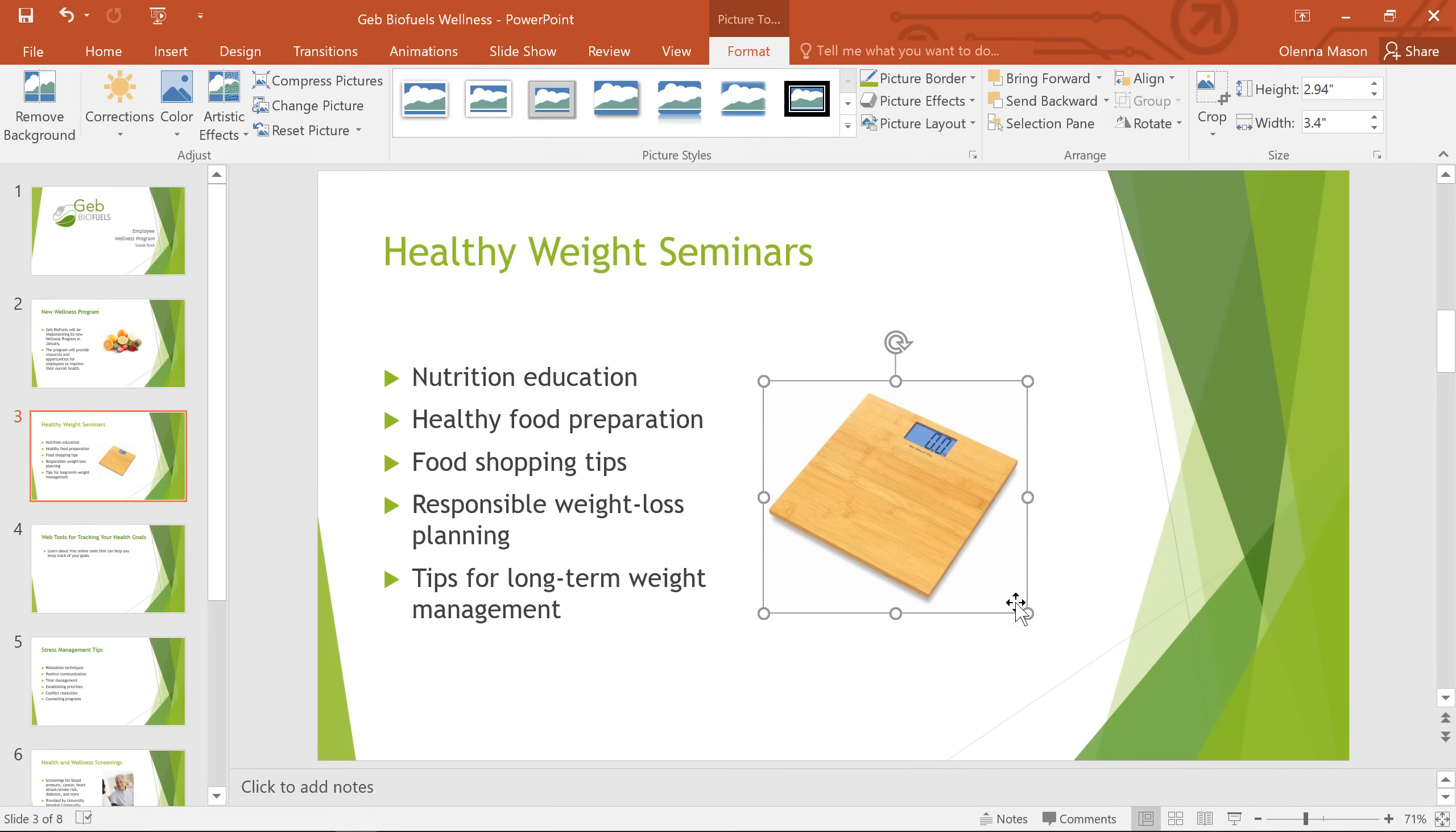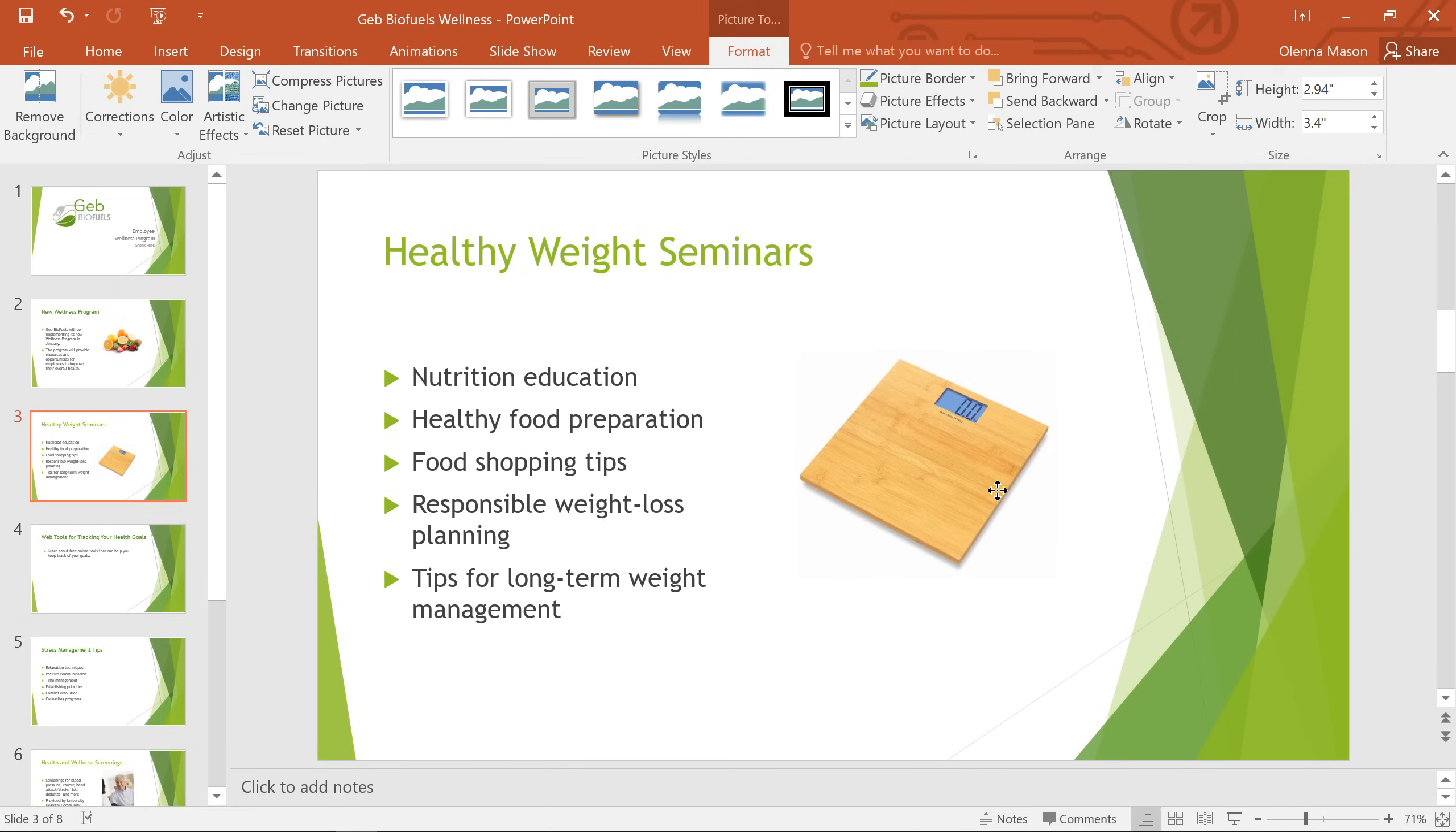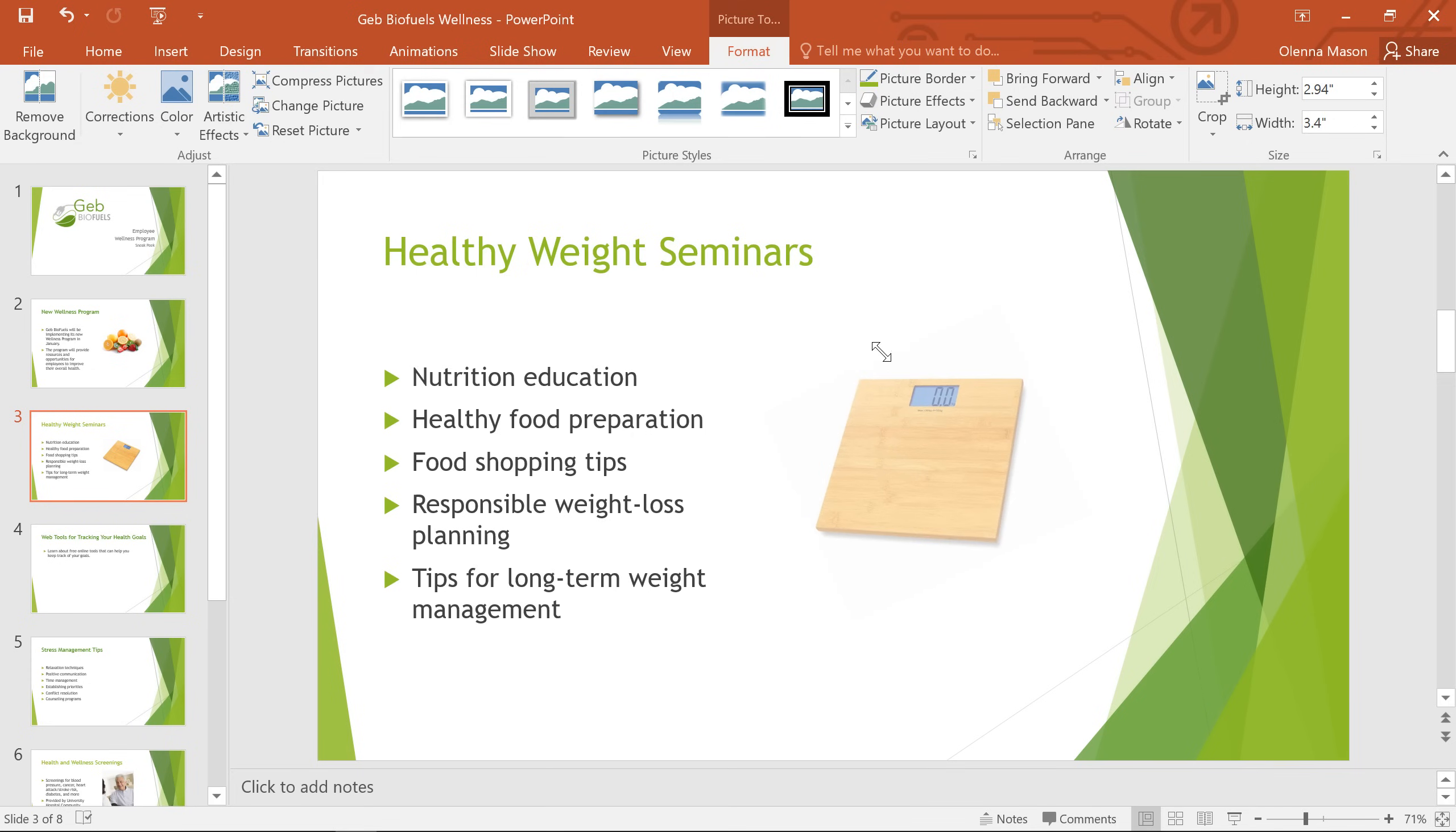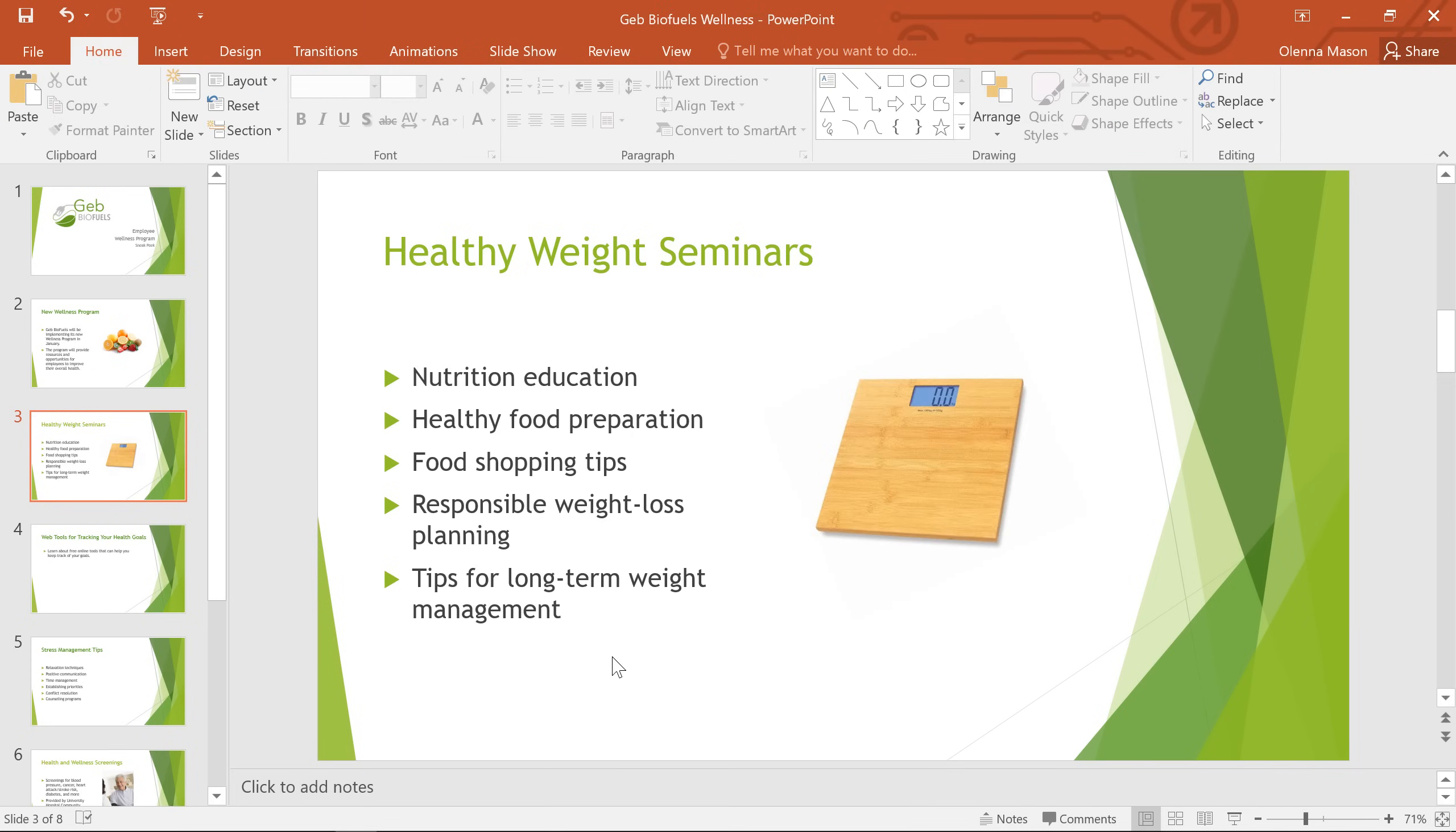I'm also going to move it just a bit. And to make it look a little neater, I'm going to use the rotation handle at the top to rotate it. There we go. That looks great.